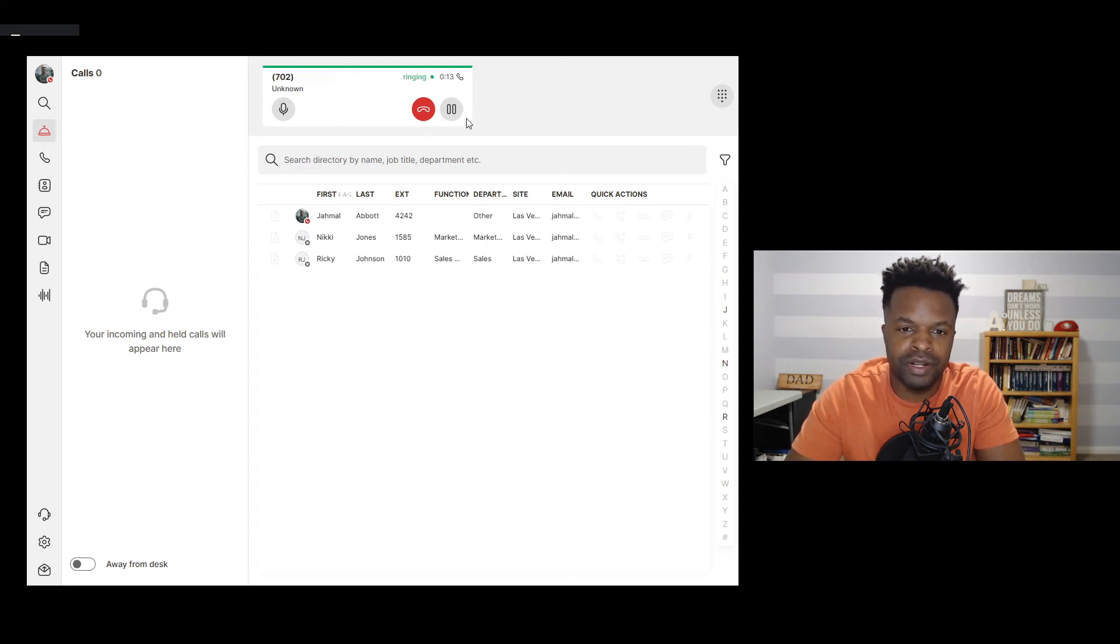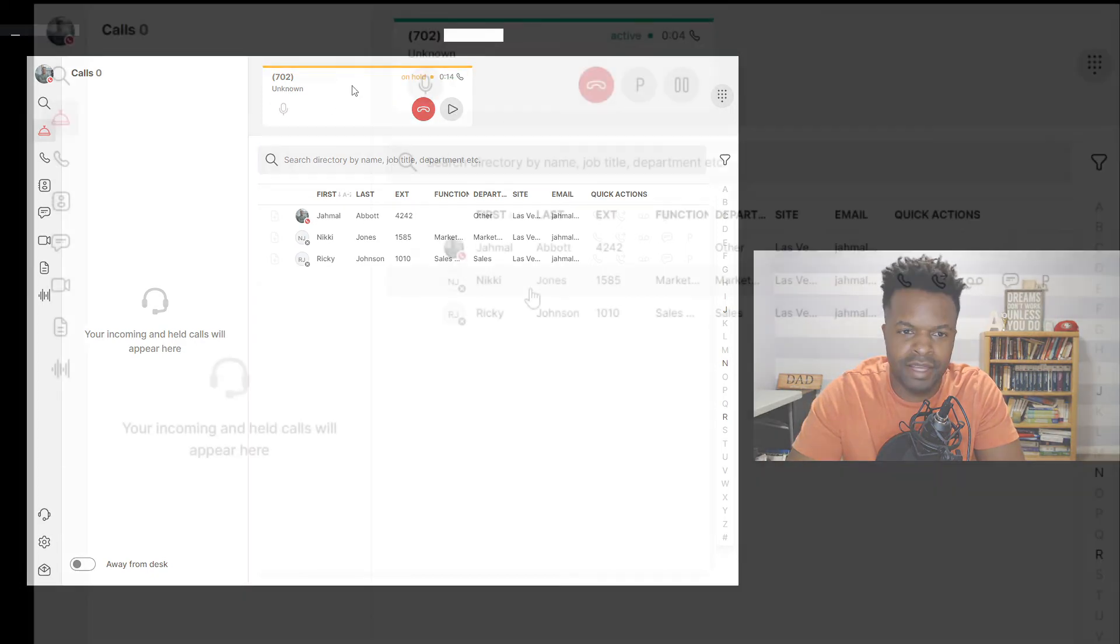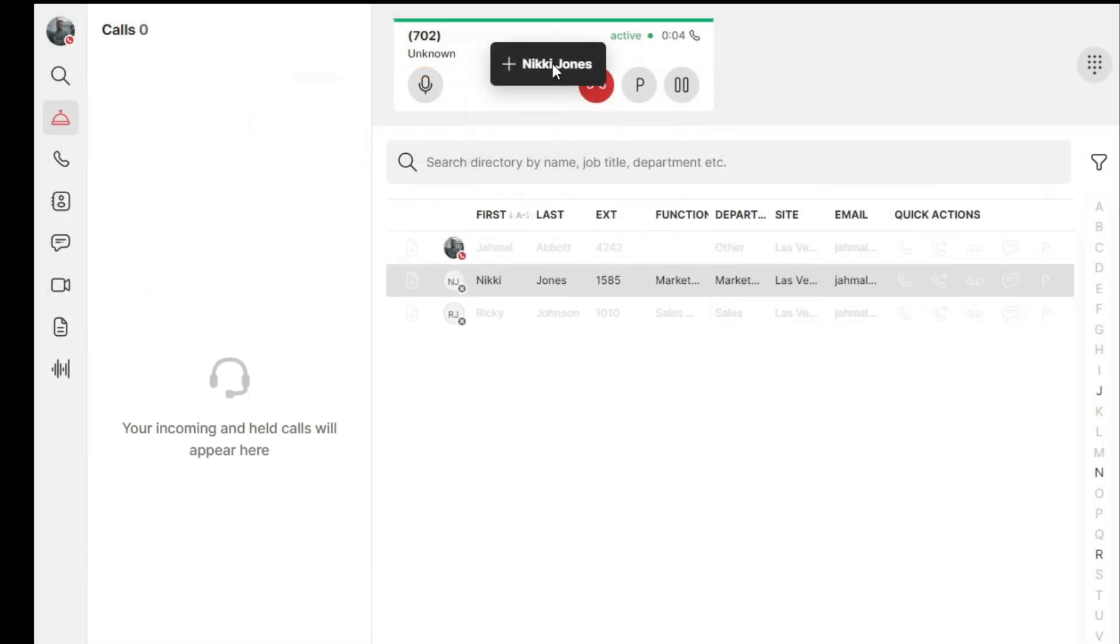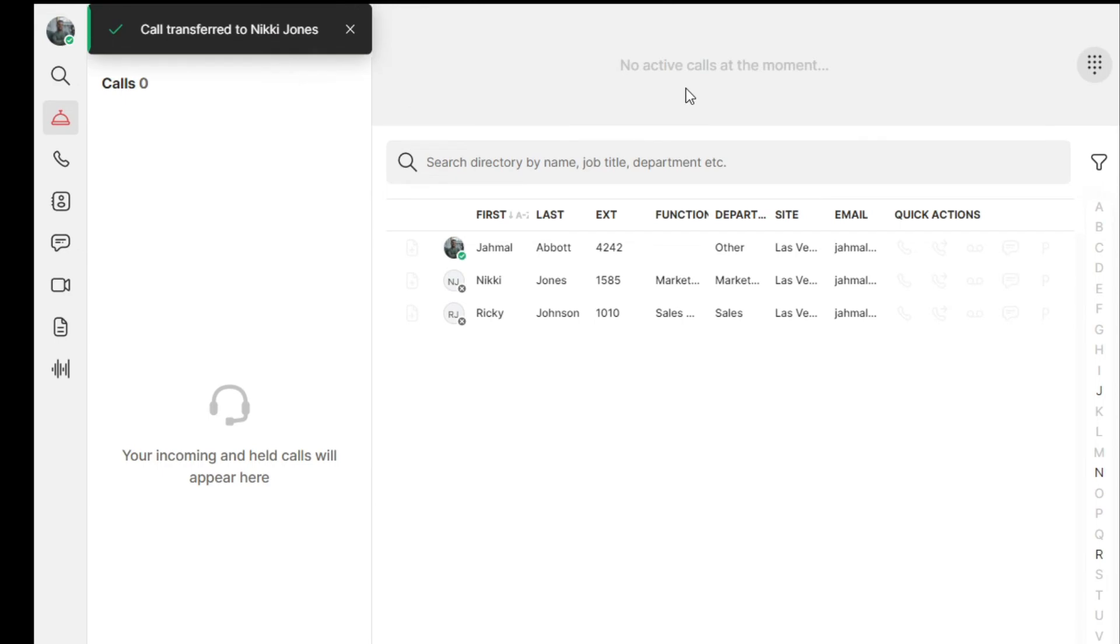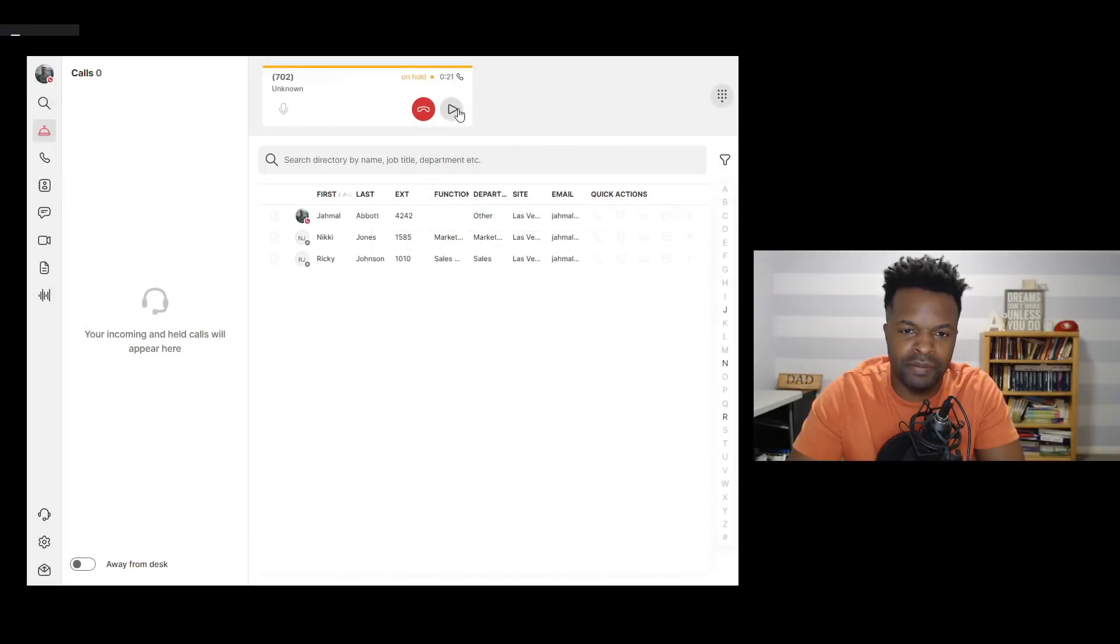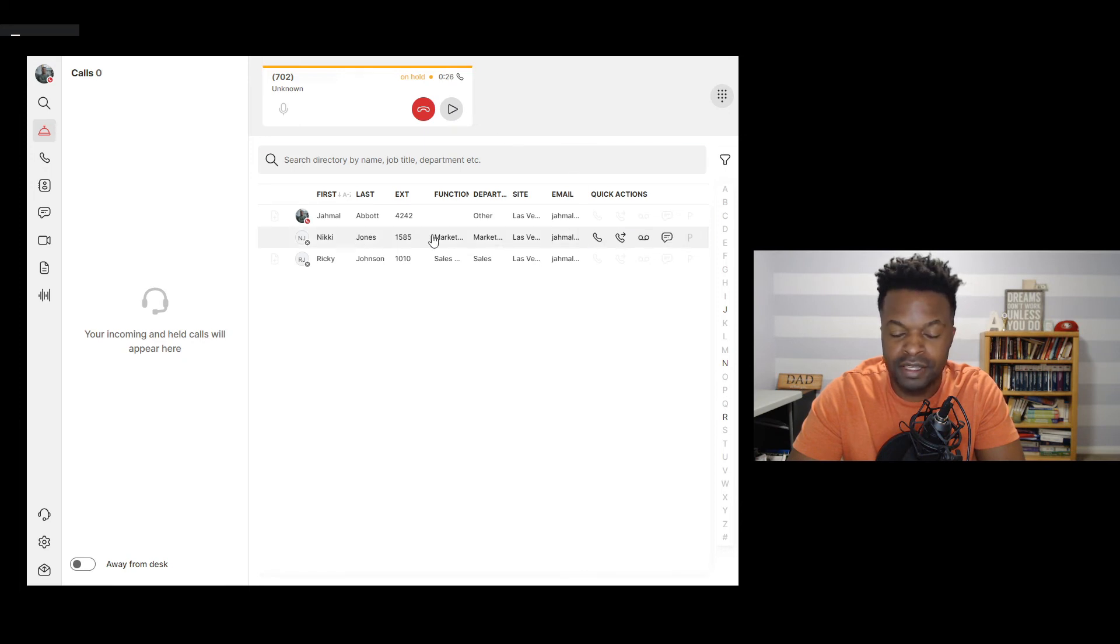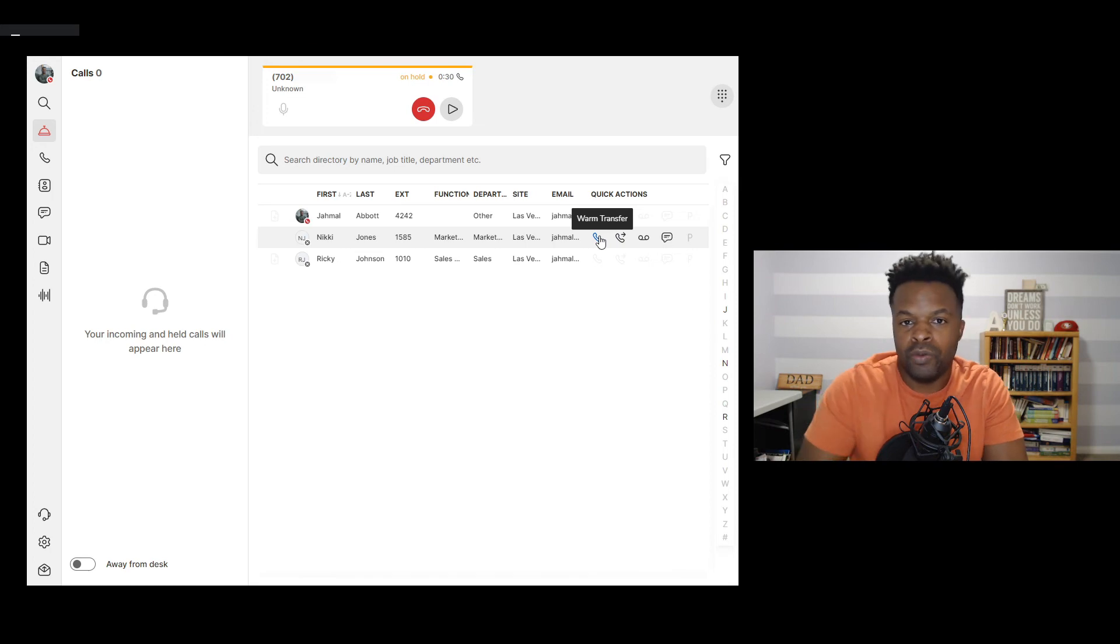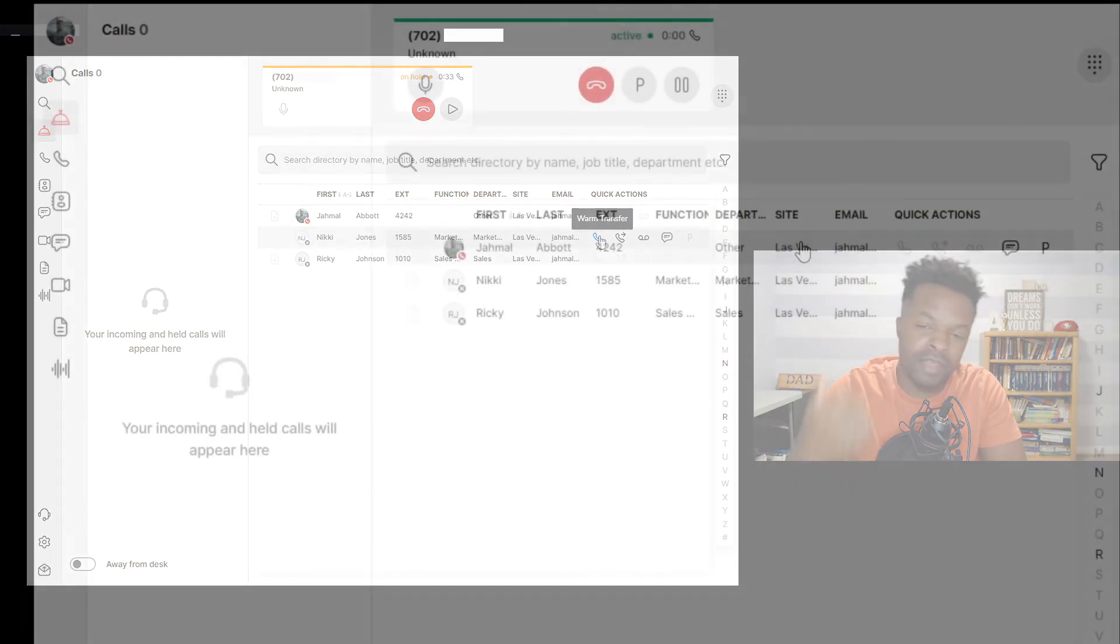So it's pretty neat. Call on hold. And what's pretty cool with this is that I can actually now take this call and then send this to somebody else that may need to. If I want to put this call back on hold and send this over to Nikki Jones,